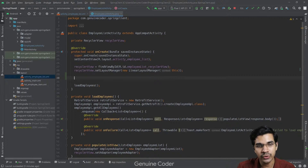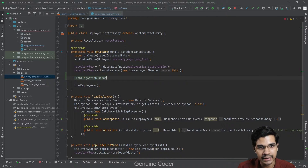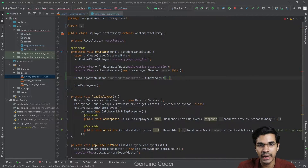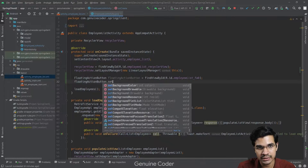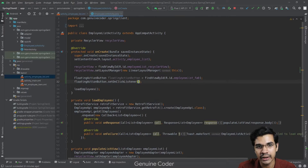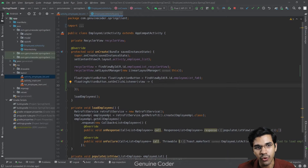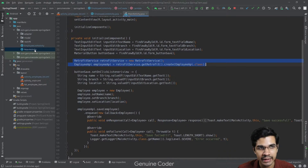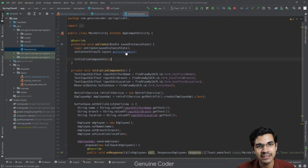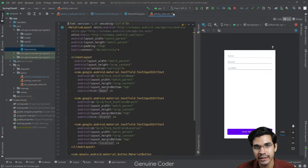Now let's go into the code. We already have the RecyclerView defined here. We'll add a FloatingActionButton variable: floatingActionButton = findViewById(R.id.employee_list_fab). Then we add an onClickListener so that when the button is pressed, we open the other activity, which is currently called MainActivity.